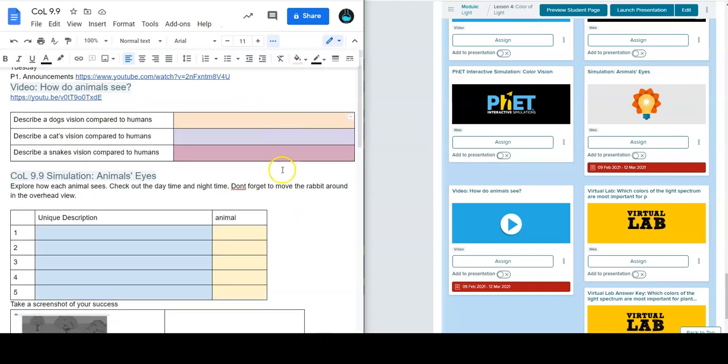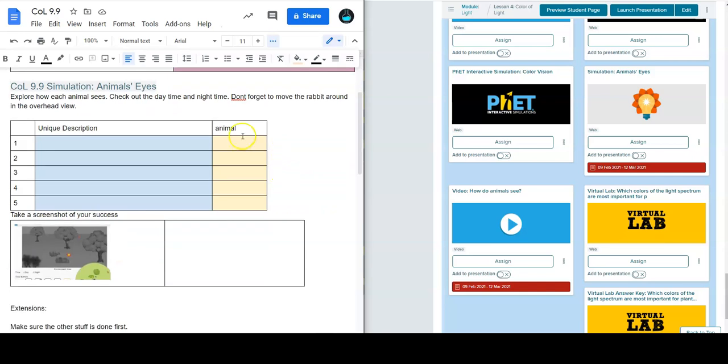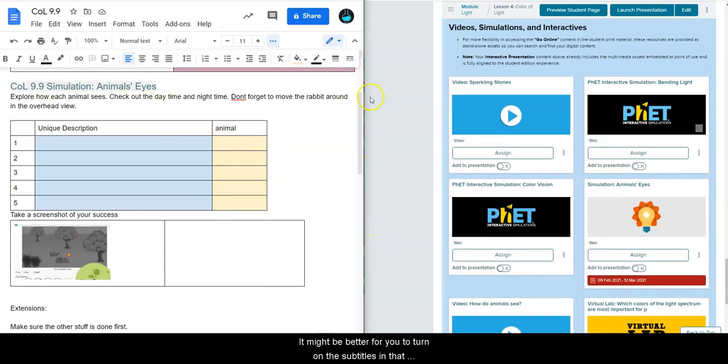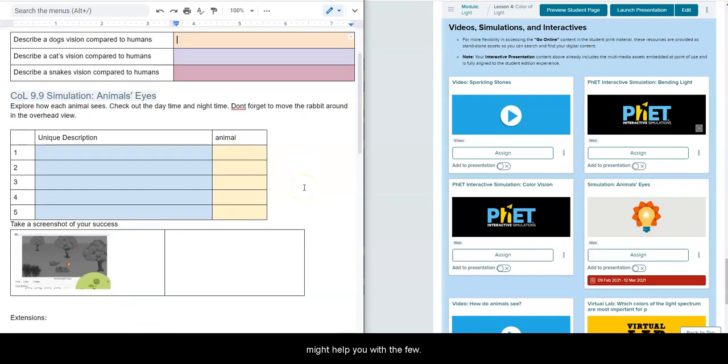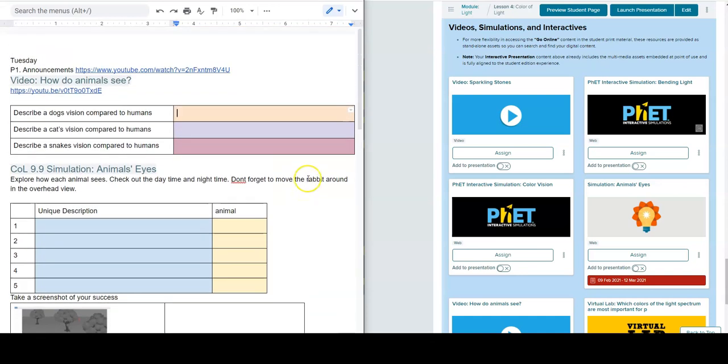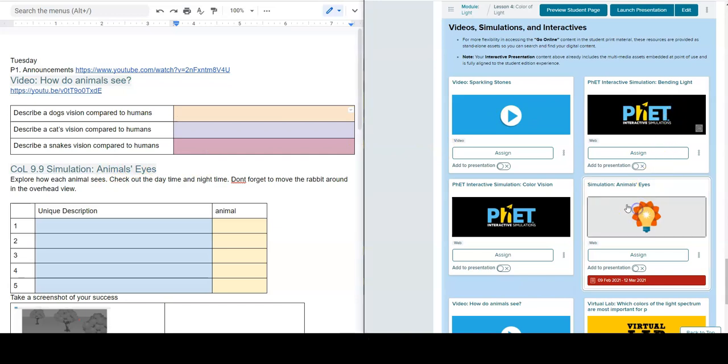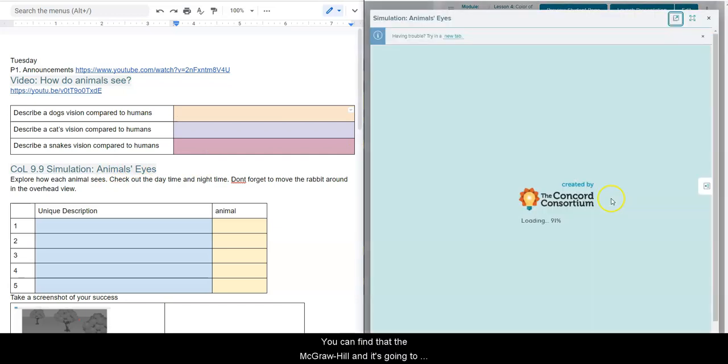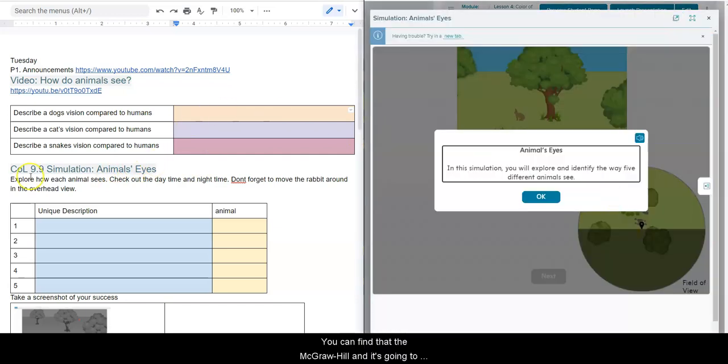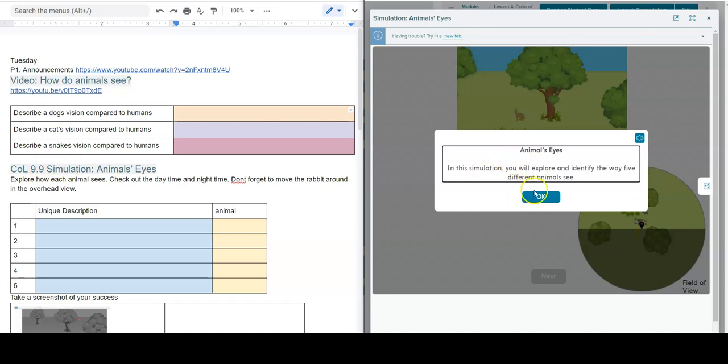It might be better for you to turn on the subtitles, and that might help you with a few of the questions in there. The second one is going to be a simulation about animal eyes, so you can find that in McGraw-Hill and it's going to be 9.9.